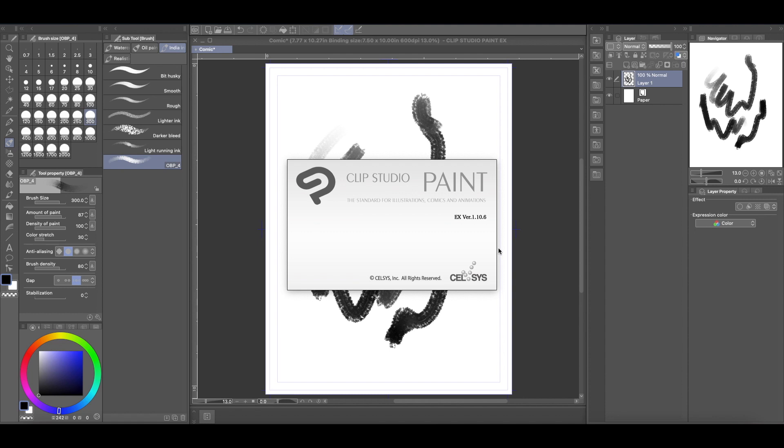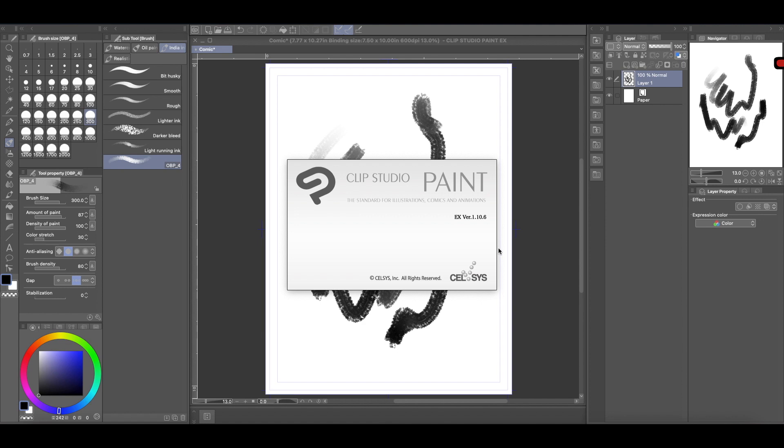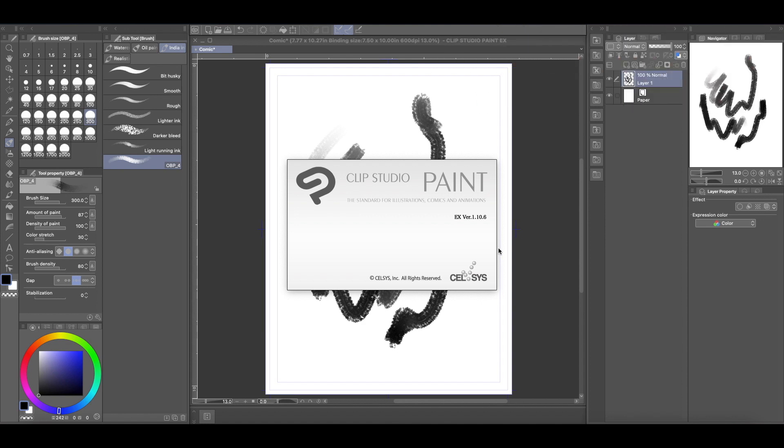If you did, make sure you give it a thumbs up. And if you haven't subscribed, please consider subscribing. I make Clip Studio Paint tutorial videos like this one. And if you got any questions, make sure you leave them in the comments of any of my videos. If I can't answer them in the comments, I will make sure to make a video of it so that everybody can learn from it. And yeah, hope to see you guys in the next one.